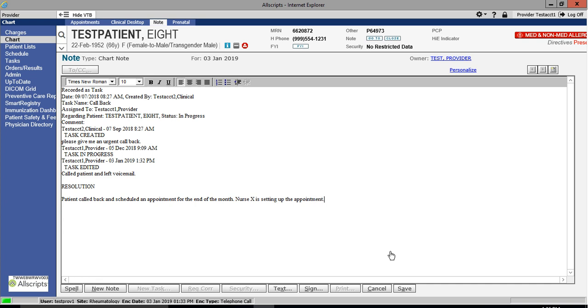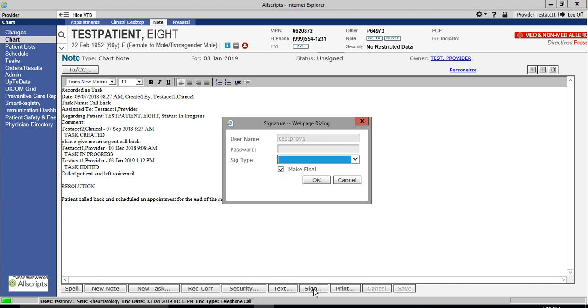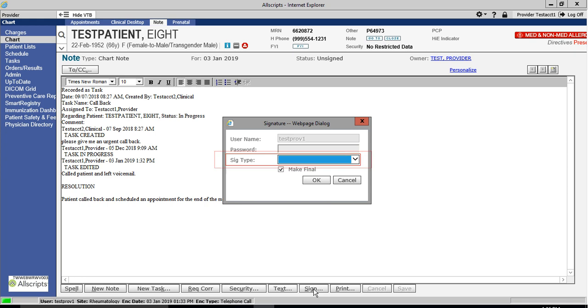To complete the document, I will click on the Sign button. If the password field is grayed out, then you will not need to enter your password. The Signature or SIG type option is a drop-down menu from which you can select your desired option.